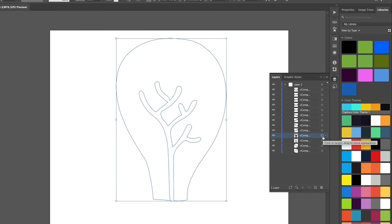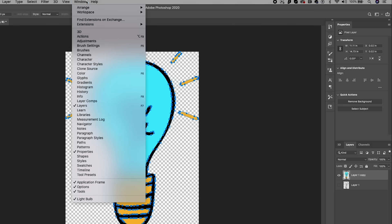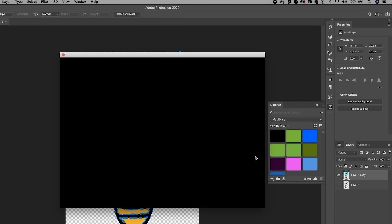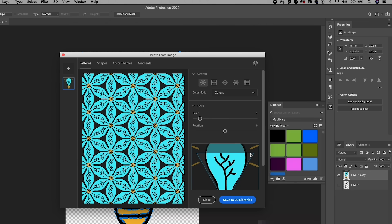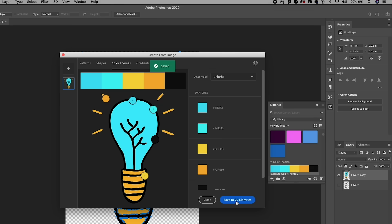Now if we want to use the same sort of color scheme as before, we can go back to Photoshop and from the libraries panel we can create a new color scheme from the previous color image. Just click on the plus icon, then Create from Image, then you can select Color Theme from the top and it will auto generate a whole theme for you. Then just save it to your Creative Cloud libraries.